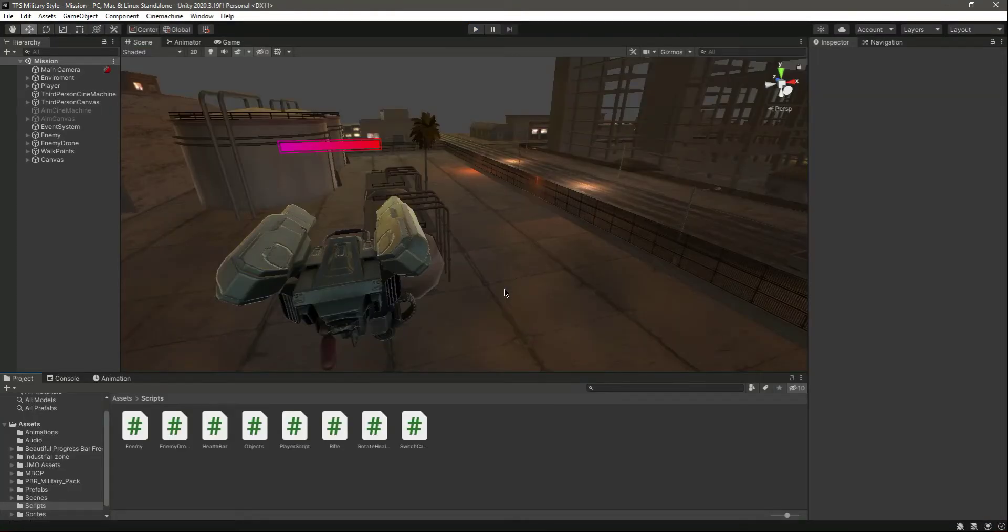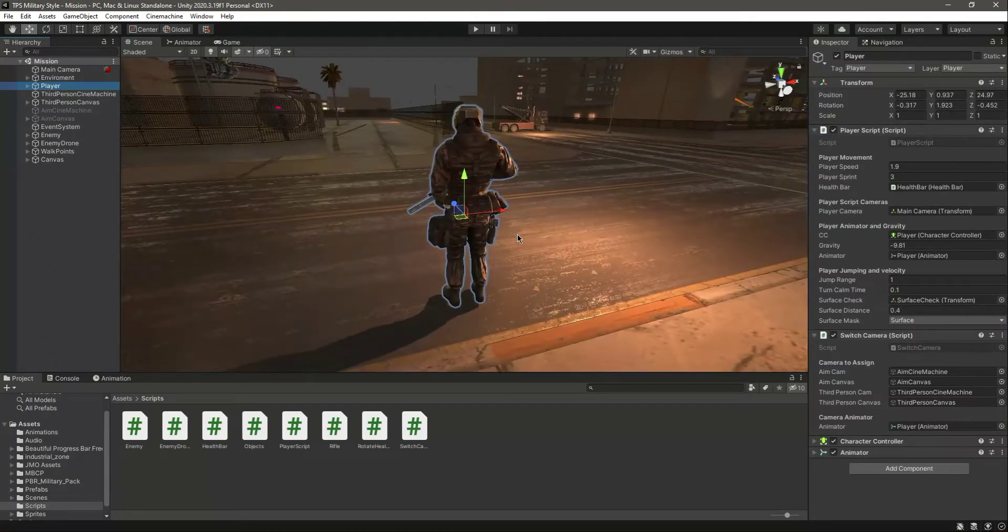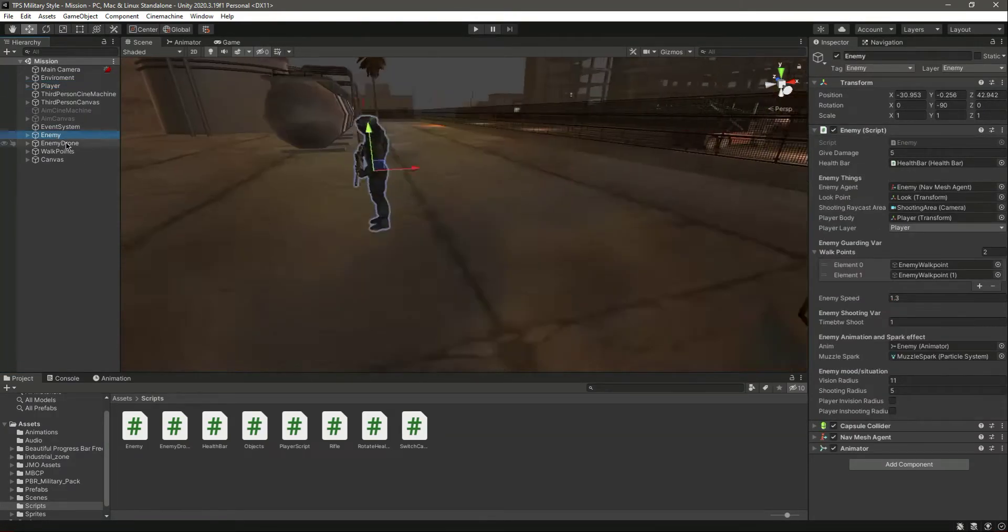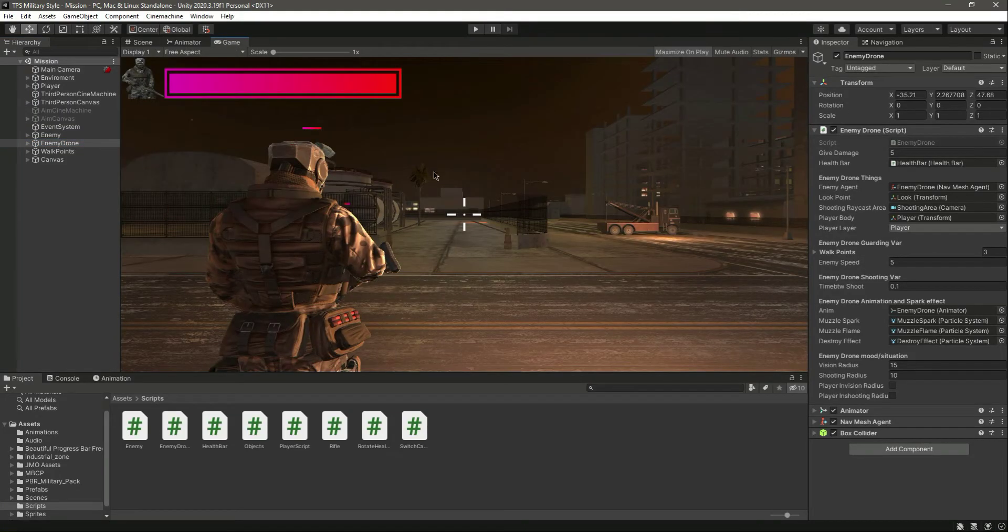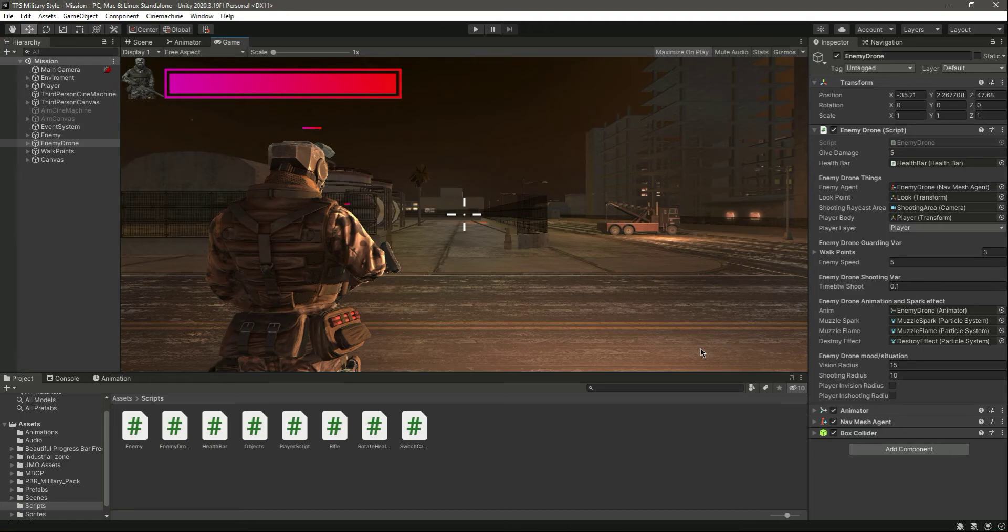Now our health bar section ends right here. We have added the health bar to the player and to the enemies. Now the next thing which we want to add is the rifle information, for example the number of ammo and the magazine. We will do that in the next video.